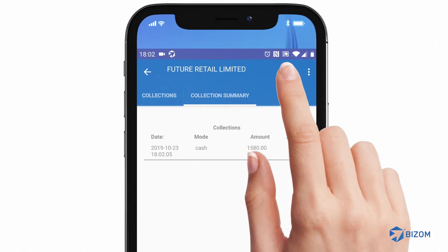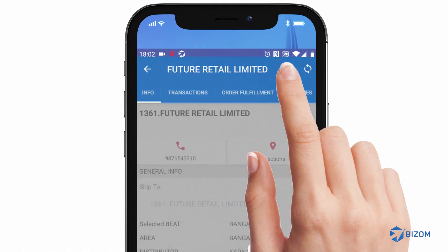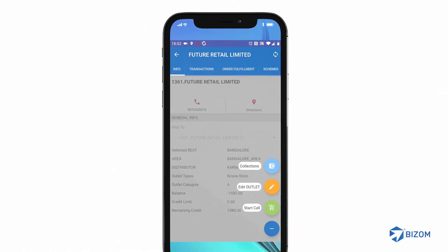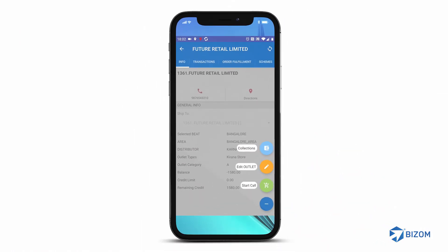Congratulations! You have updated the collection on the Bizoom app. Thank you!